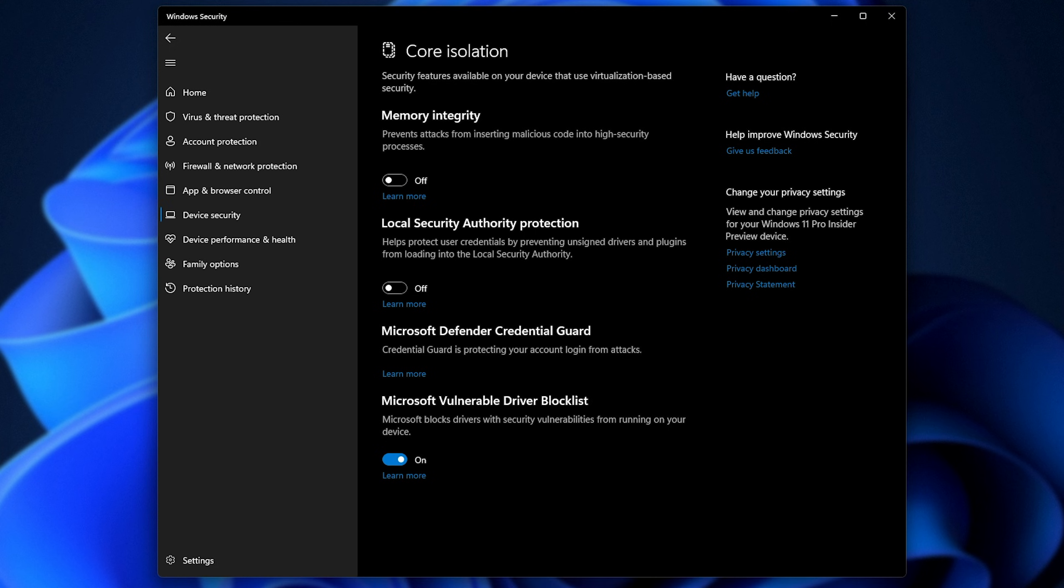And when you get back, once more, try msinfo32 and see if system information tells you that VBS is turned off. If you see that it's still on, like mine is...